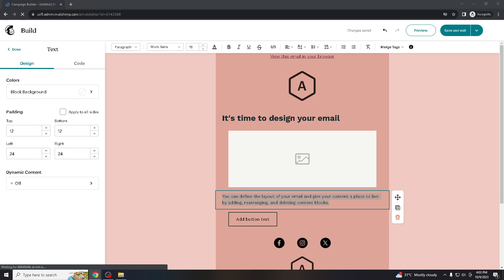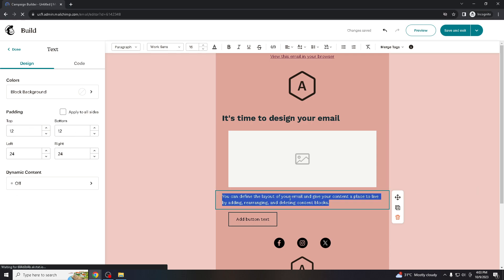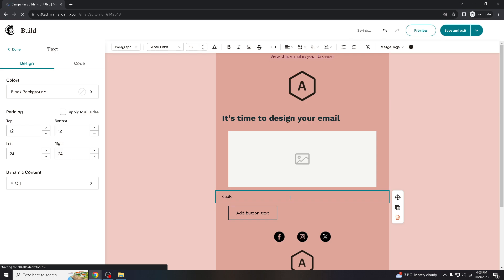Let's say, click here to unsubscribe. And then you go to this hyperlink and then add the URL or the link.